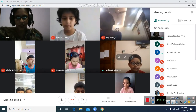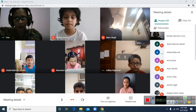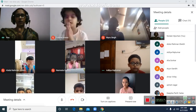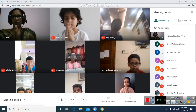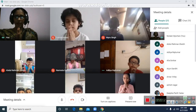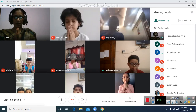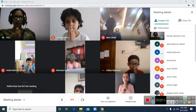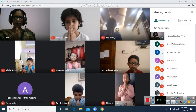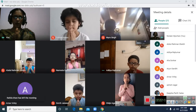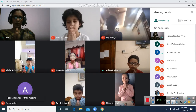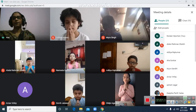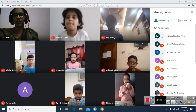Alright children, welcome to class. Let's begin our morning prayers. Join your hands, close your eyes. Our Father in heaven, holy be your name, your kingdom come, your will be done on earth as it is in heaven. Give us today our daily bread and forgive us our sins as we forgive those who sin against us. Do not bring us to the test but deliver us from evil. Amen.